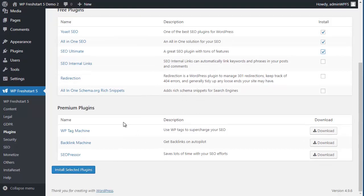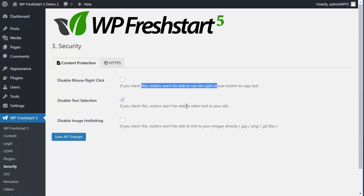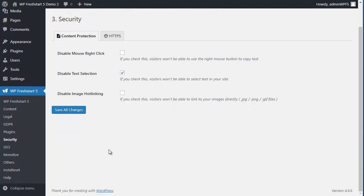Same with all the steps. Again, security—you see everything is explained here with the options. Just check and save all changes. That's it.